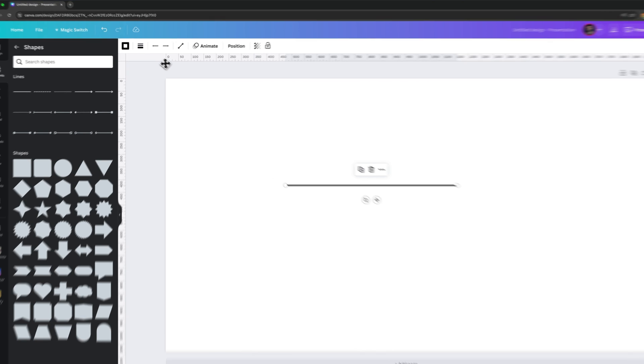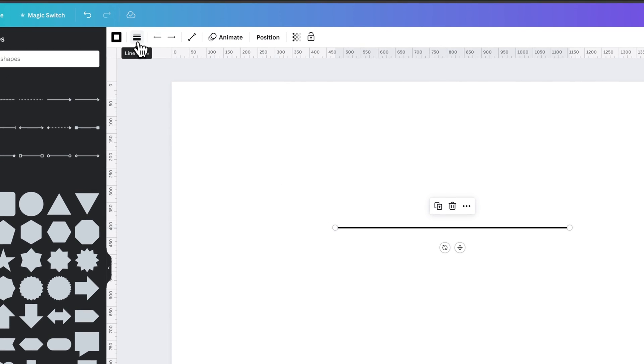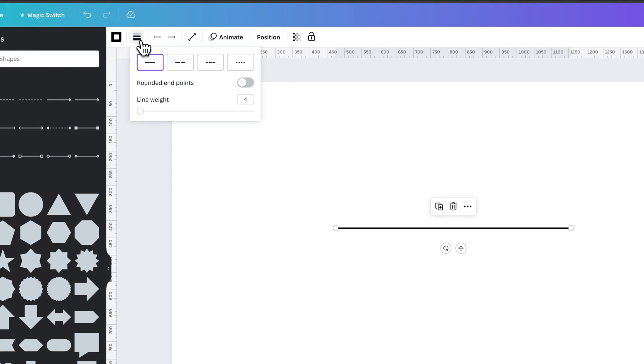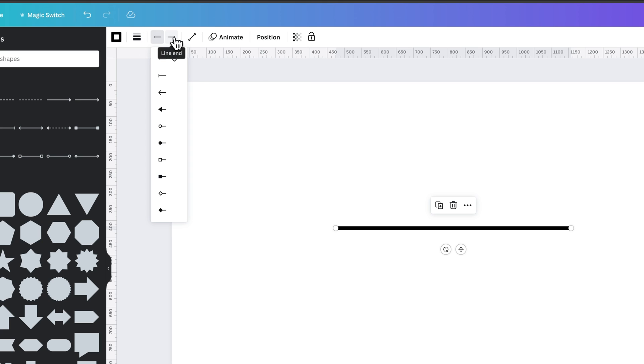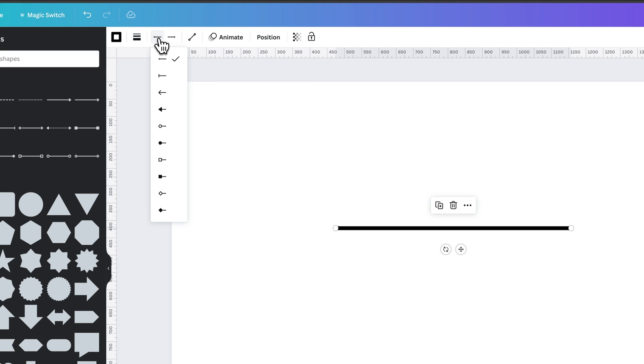In the upper left, we get all our line properties, including line styles, dotted, rounded, or the line weight itself. And then, of course, we get these little line start and line end indicators here, these little buttons, where we can choose to add an arrow, for instance.